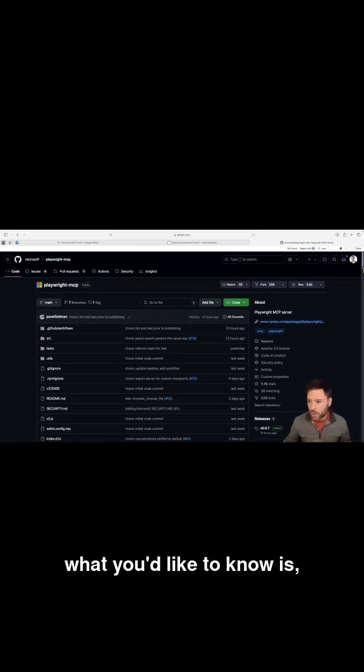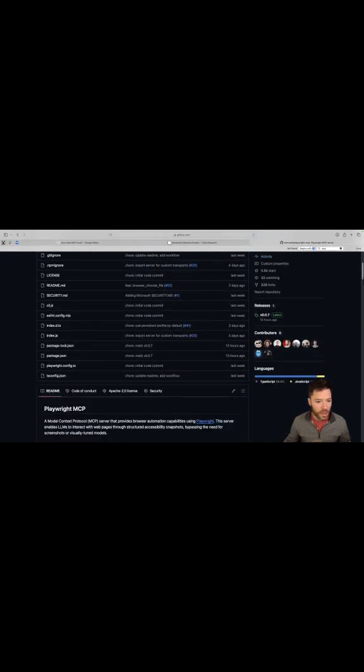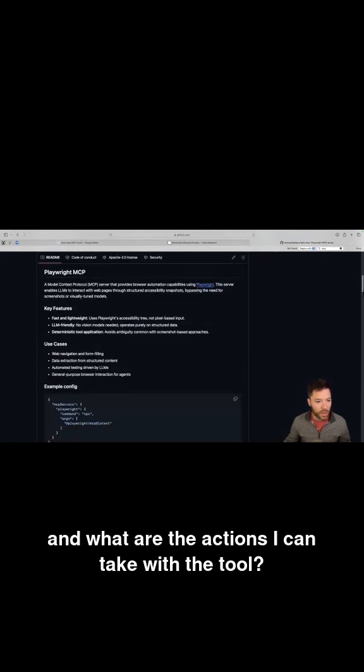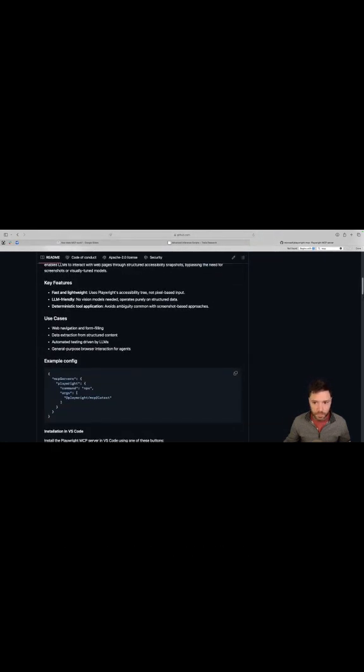Once you find the MCP, what you'd like to know is, well, what is the list of tools that this MCP provides and what are the actions I can take with the tool?